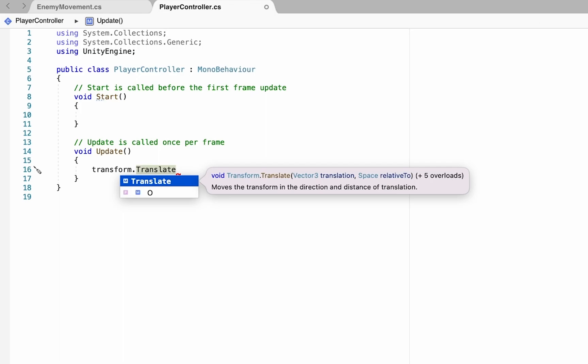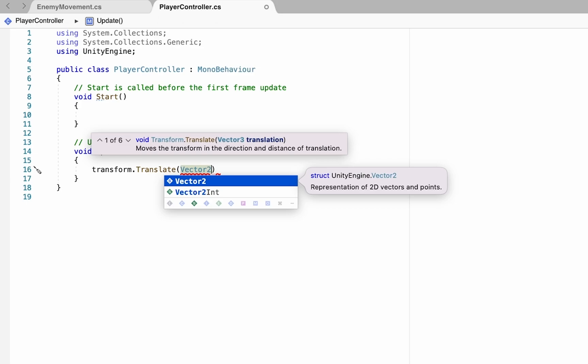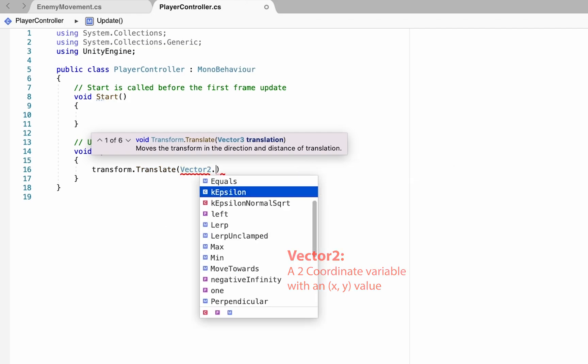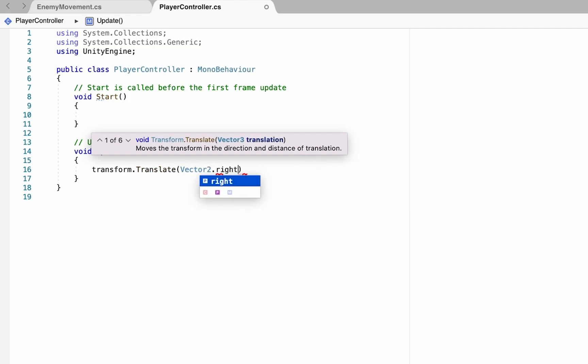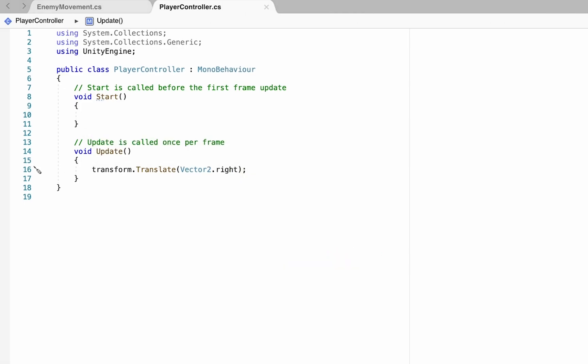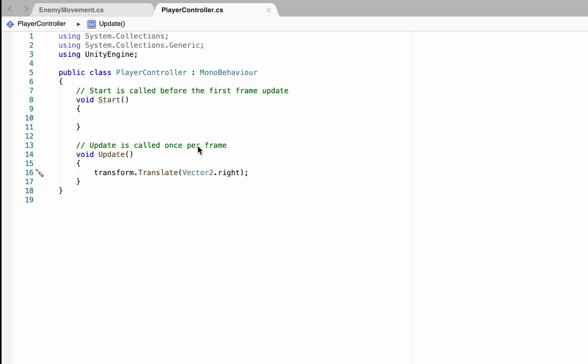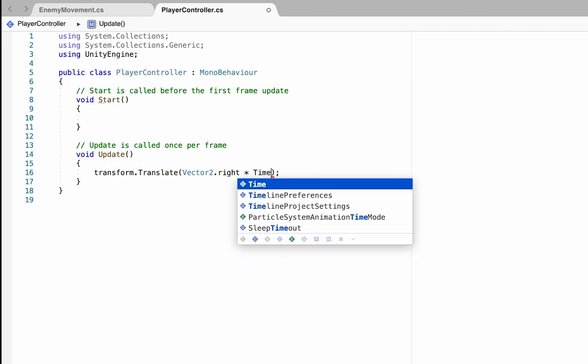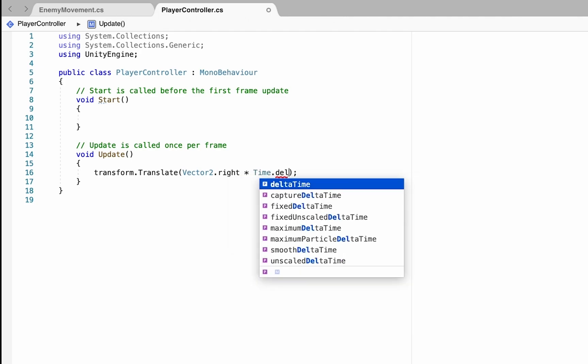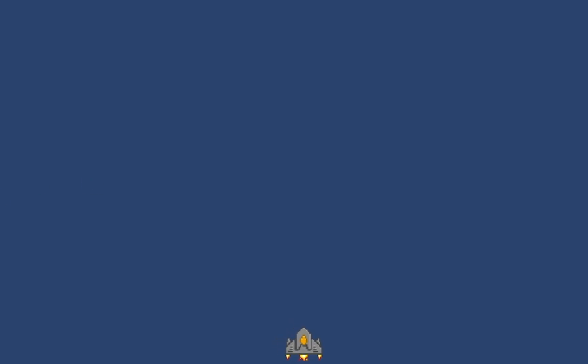When I test the game, my ship flies off the screen to the right, which is just as expected. The reason for this is because right now my ship is moving one unit to the right every single frame, about 60 times per second, which is much faster than we want it to be moving. So instead of moving every frame, we're going to multiply this by Time.deltaTime which is just a mathematical way of saying according to time. So now it will move one unit to the right every second. That's looking much better.